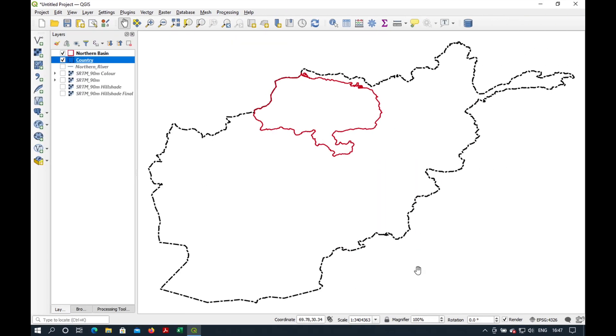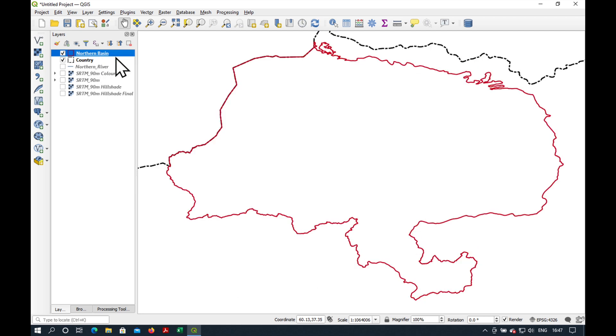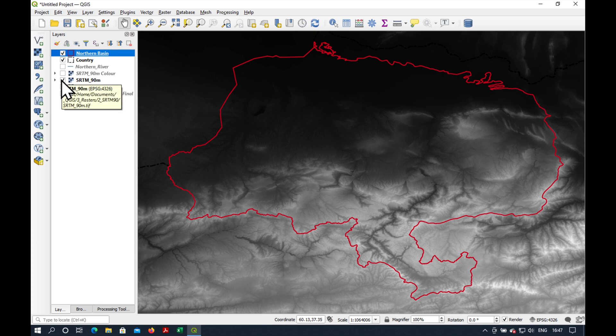Today we're going to be working in the northern river basin of Afghanistan. Right click, zoom to layer to get closer to it. If we switch on our digital elevation model, it looks a bit like this.